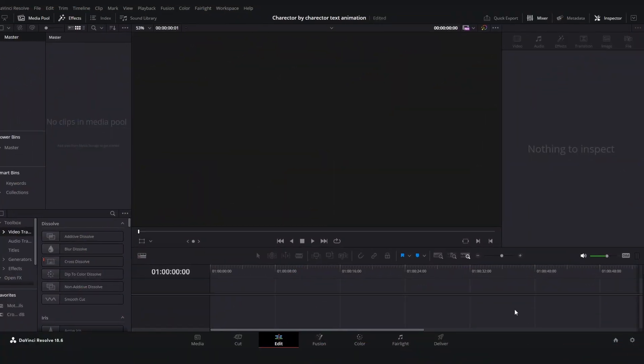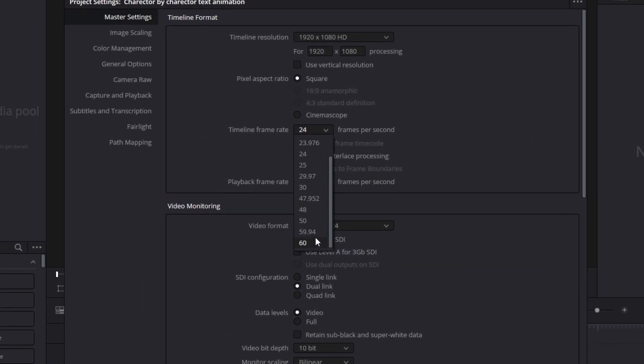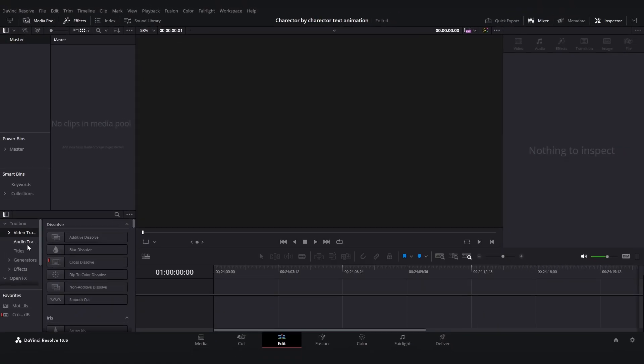So the first thing we are going to do is make sure the timeline is 60 frames per second. I'm just going to set it to 60 frames per second and then save.